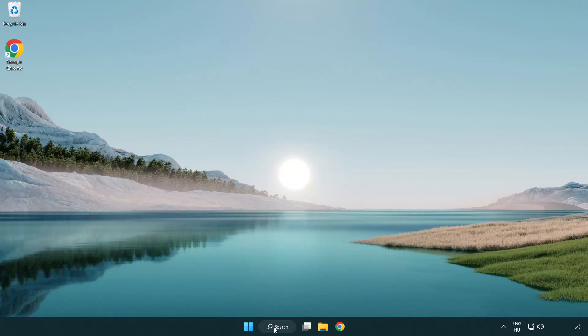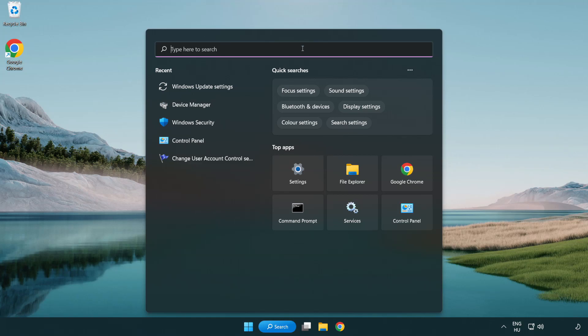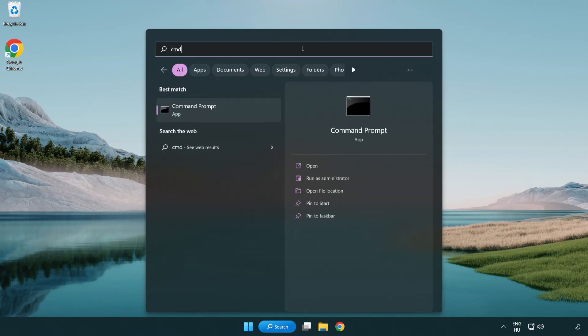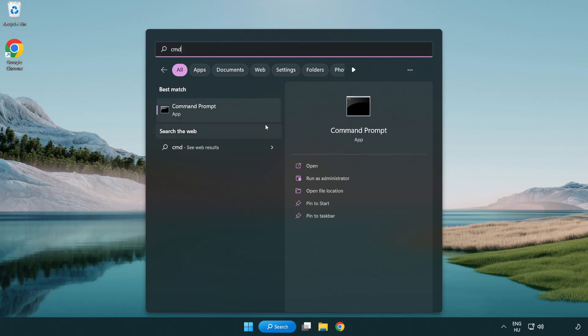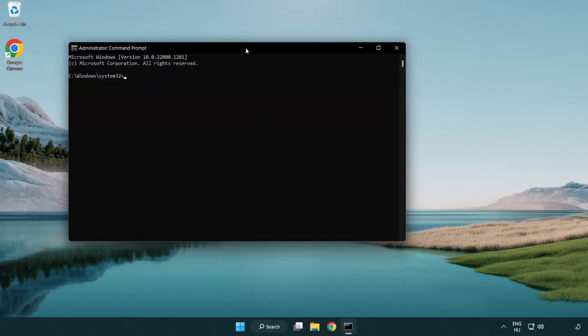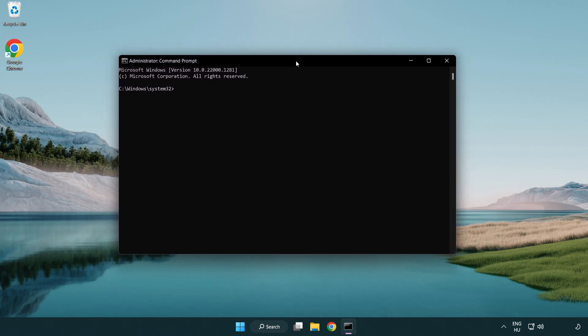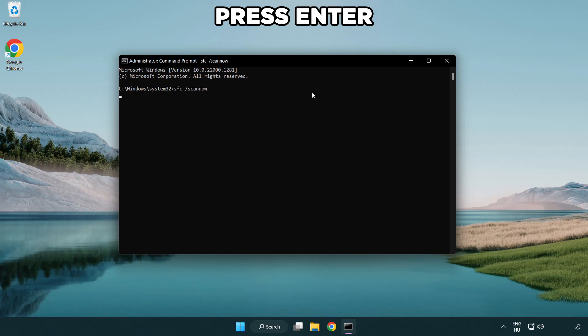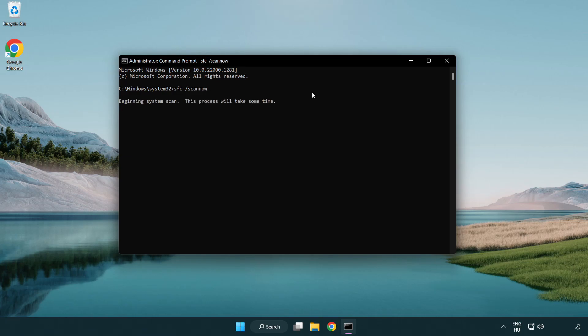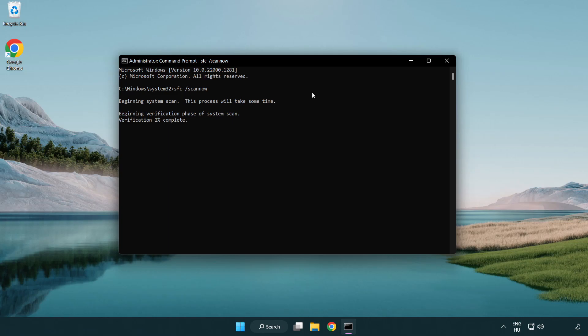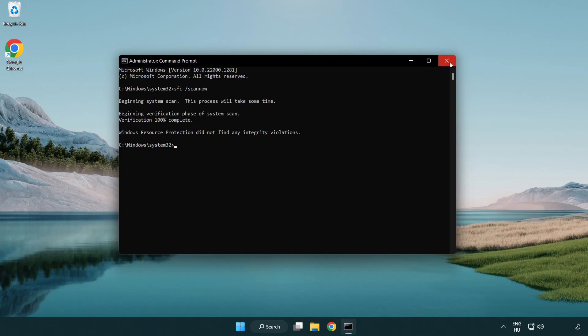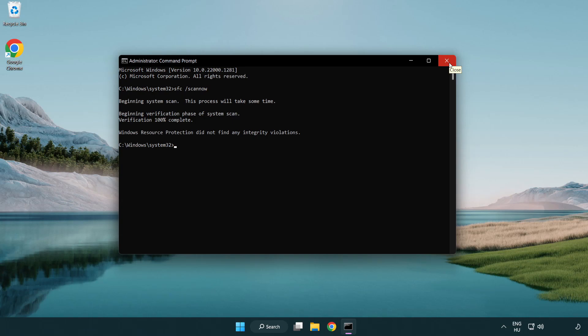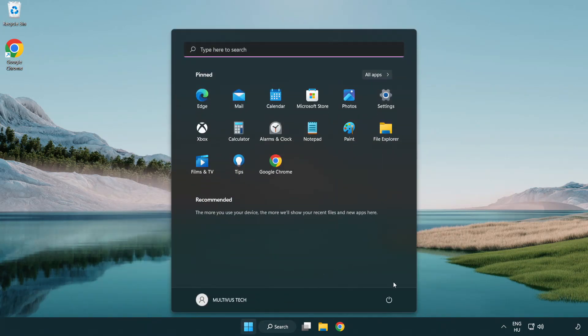Click Search Bar and type CMD. Right click Command Prompt and click Run as Administrator. Type SFC Scan Now. Wait. After completed Close Window. And restart your PC.